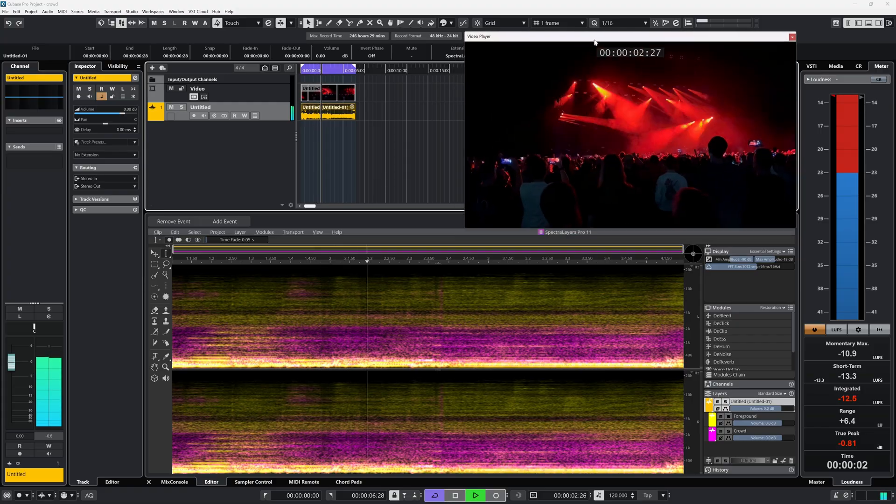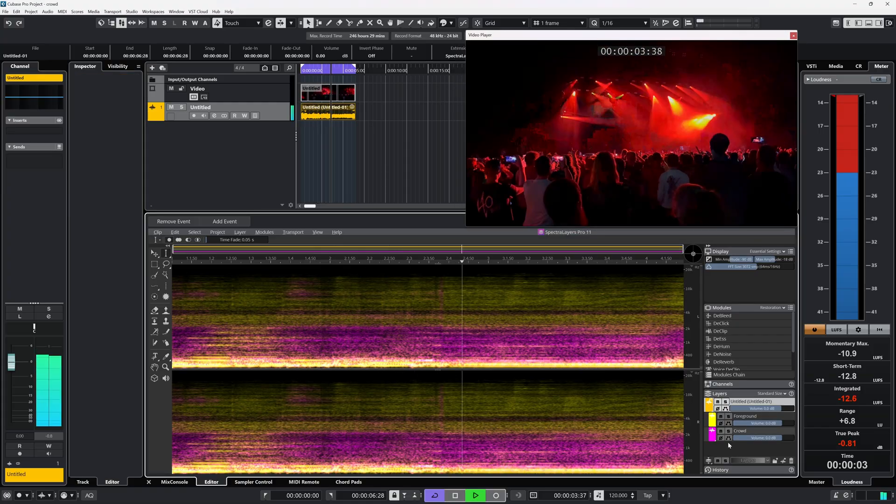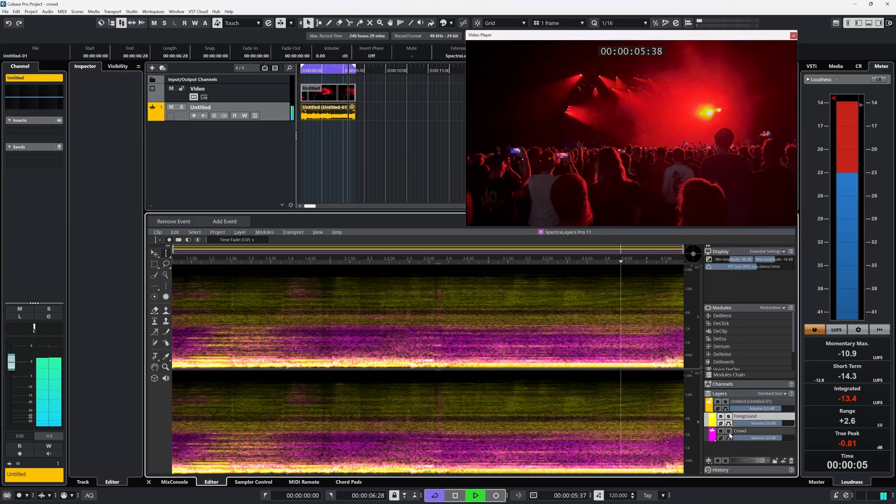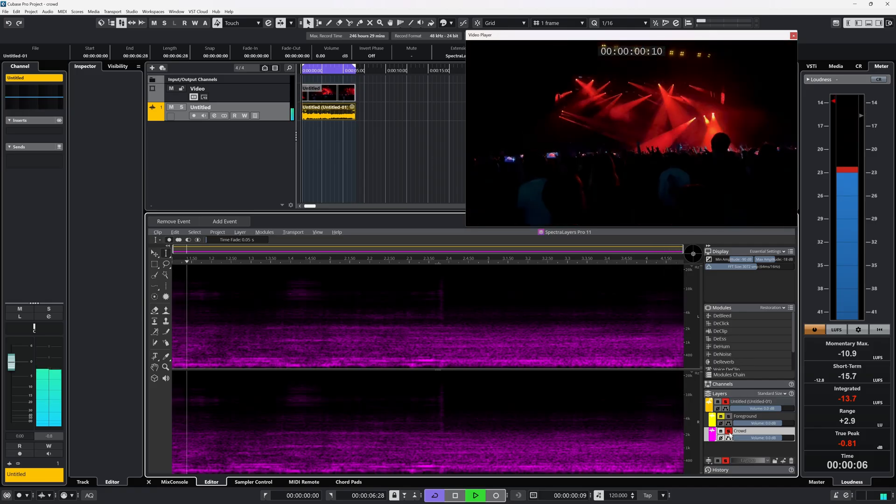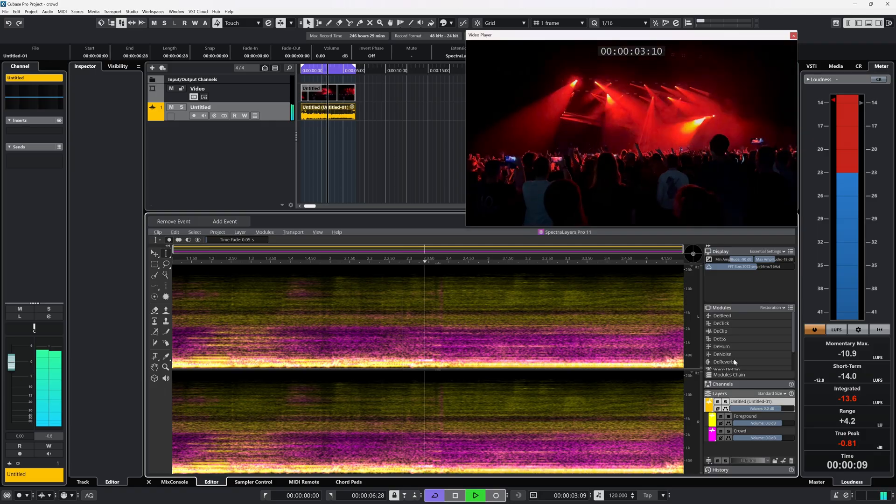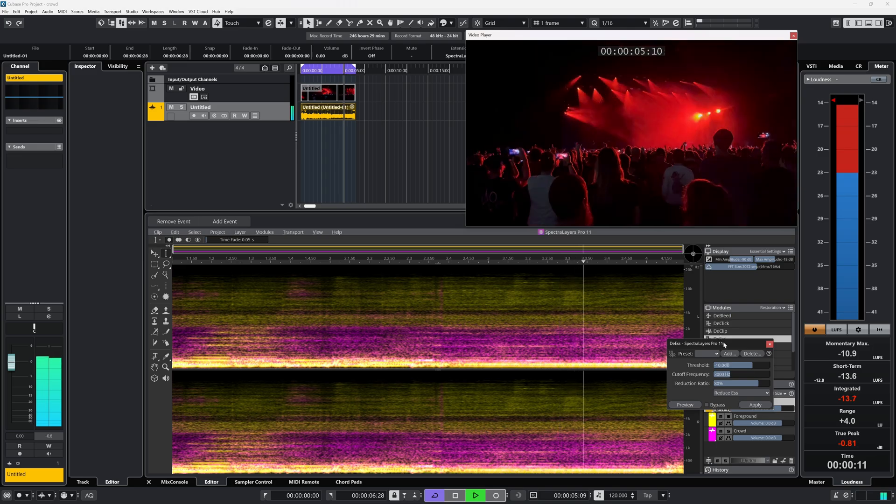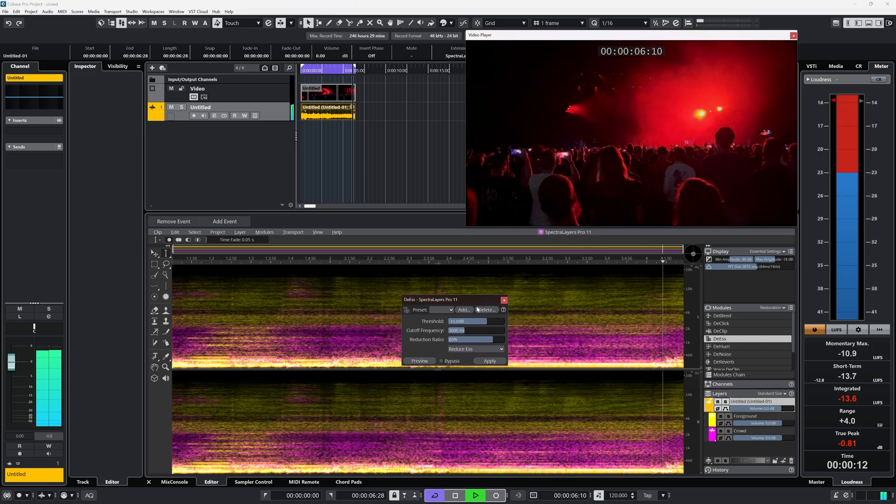I personally use Spectralayers a lot and the main reason for that is the ARA compatibility. You get all functions of Spectralayers inside, for instance, Cubase. That's how I use it. I don't have to leave Cubase to do restoration, mastering, unmixing and more.